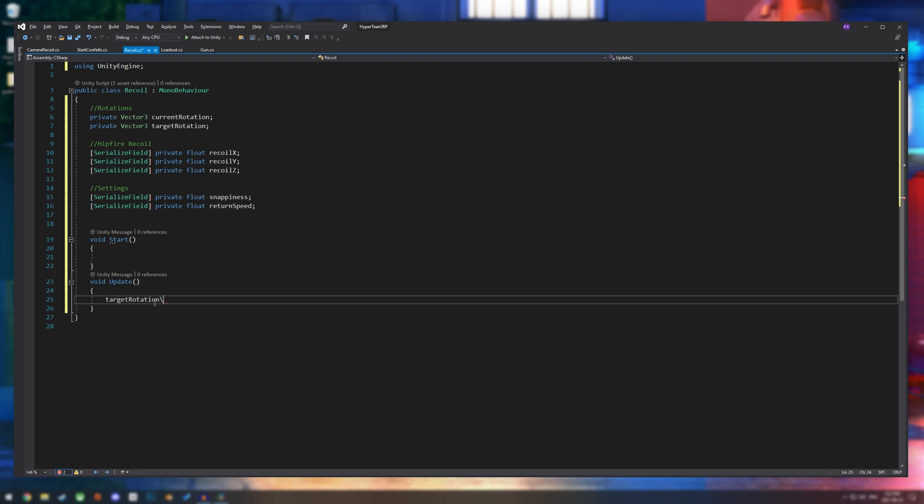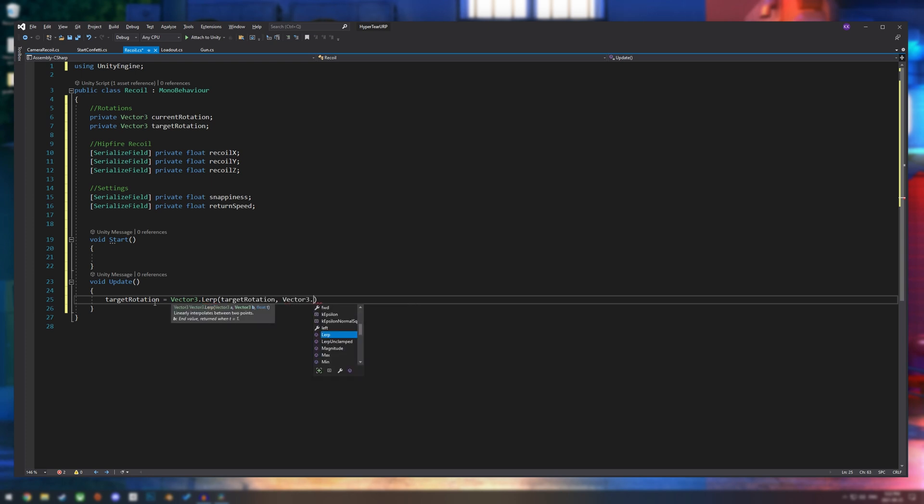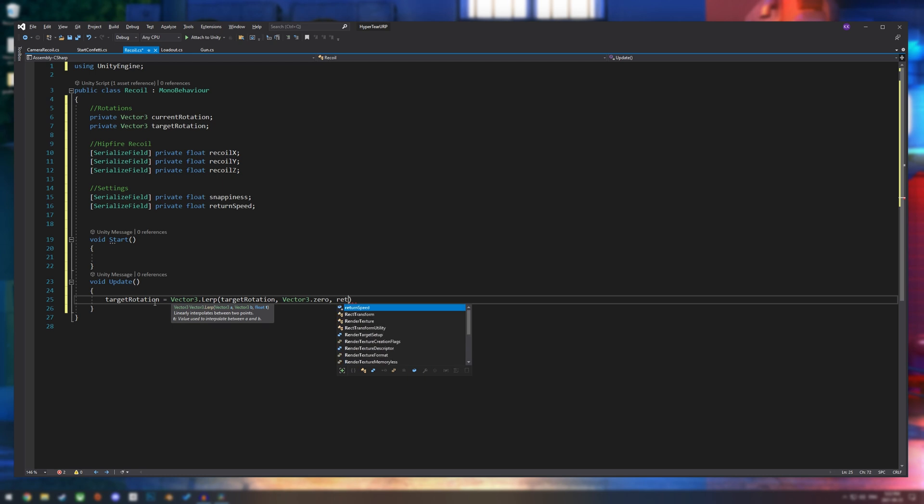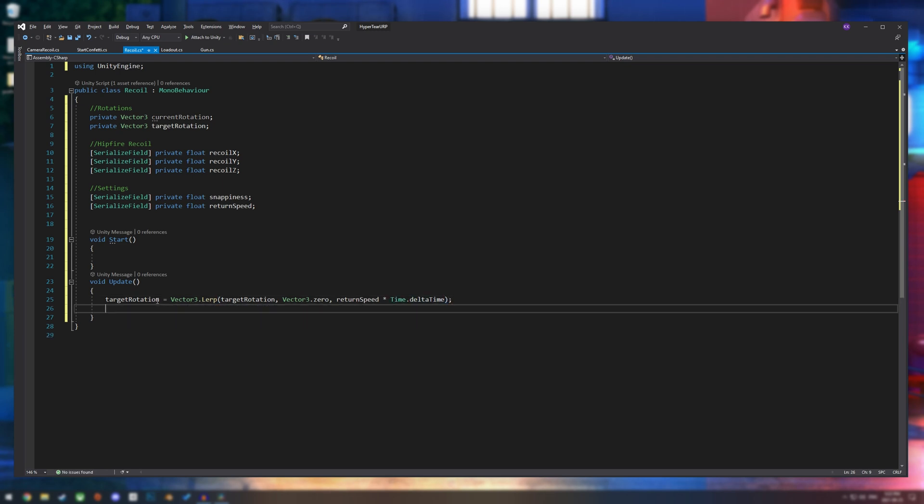First, we're going to assign target rotation. So target rotation equals vector3.lerp. And we are going to lerp it to vector3.0. Let's put target rotation, vector3.0. And we're going to use return speed for this. And of course, we're going to multiply it by time.deltaTime, just so everything works well.